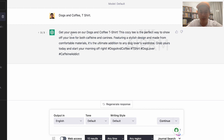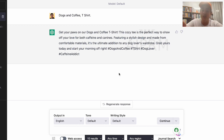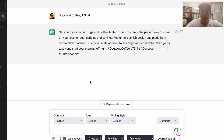Here's another one: 'Get your paws on our dogs and coffee t-shirt. This cozy tee is the perfect way to show off your love for both caffeine and canines. Featuring a stylish design made from comfortable materials, it's the ultimate addition to any dog lover's wardrobe. Grab yours today and start your morning off right.' Fantastic.